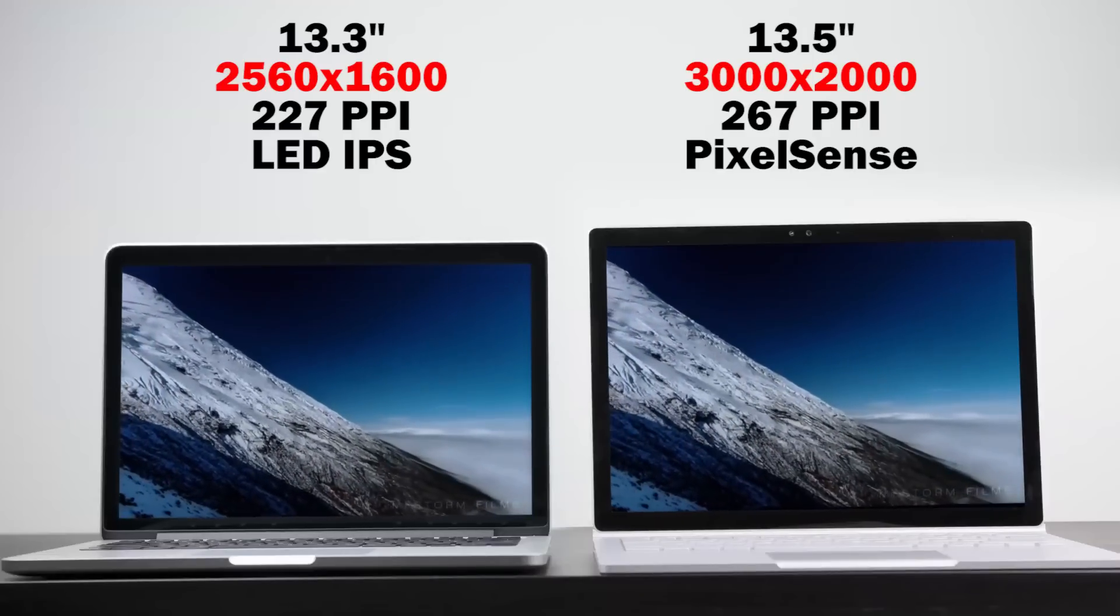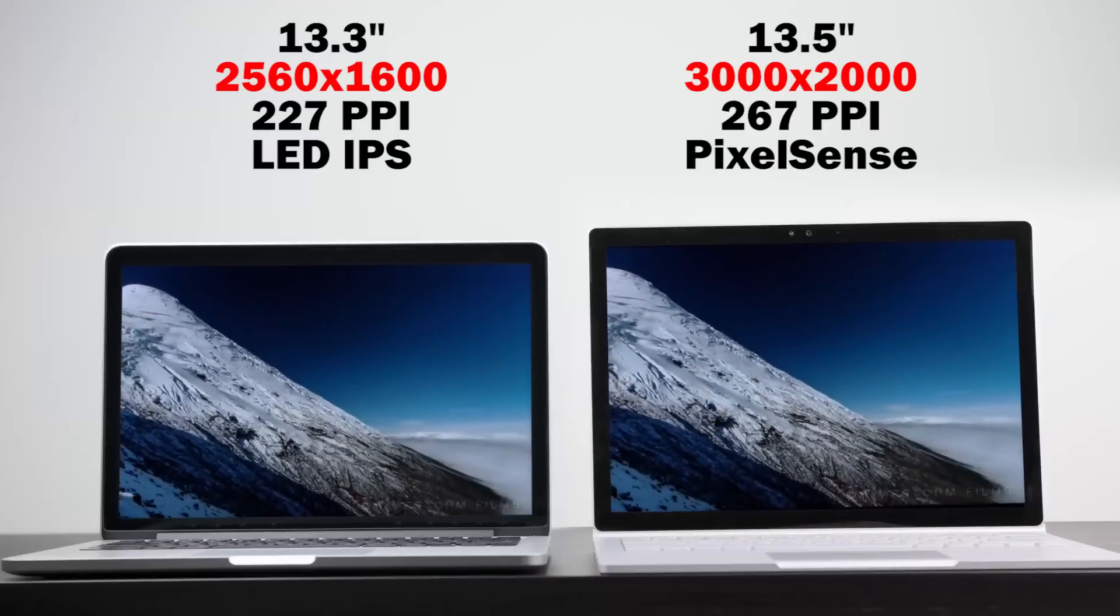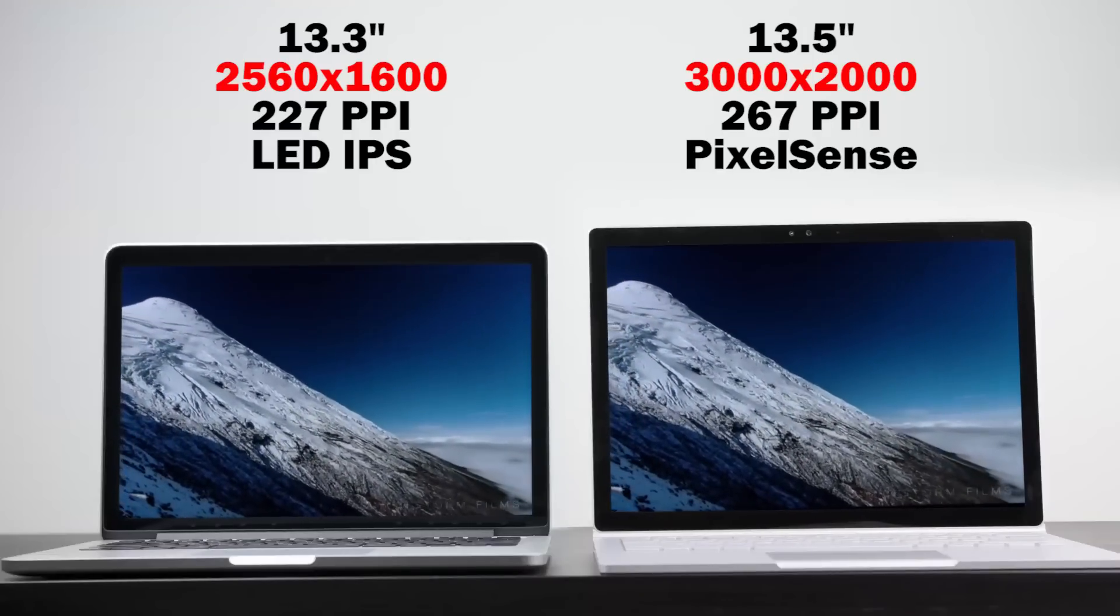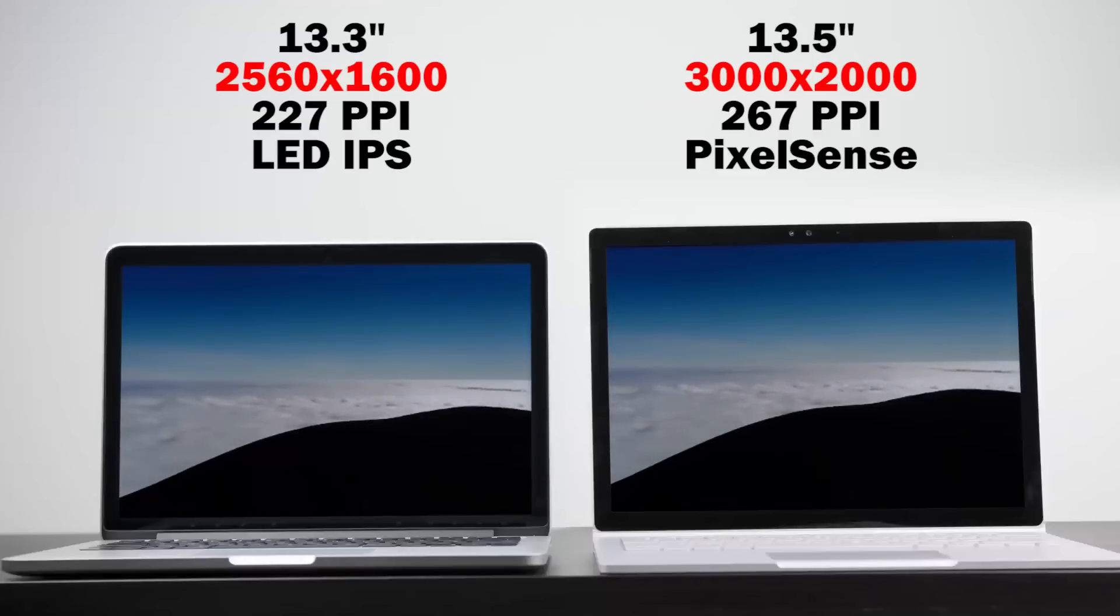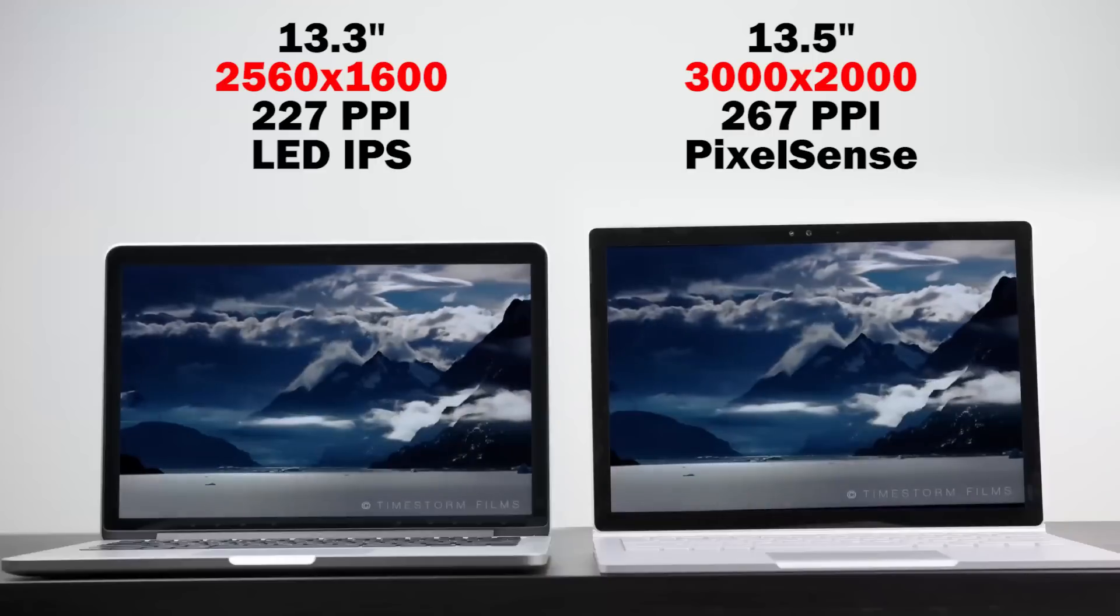In reality both look very similar. They're both extremely sharp and I really can't say that the Surface Book looks better compared to the MacBook Pro when it comes to sharpness.